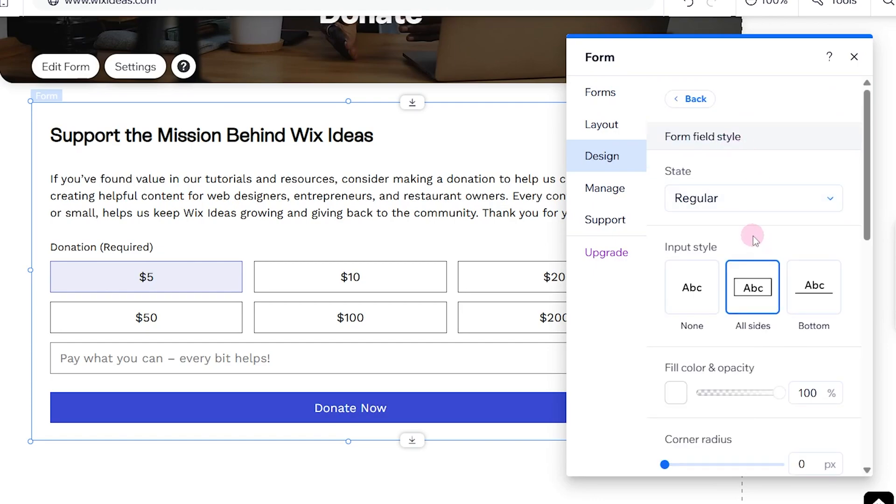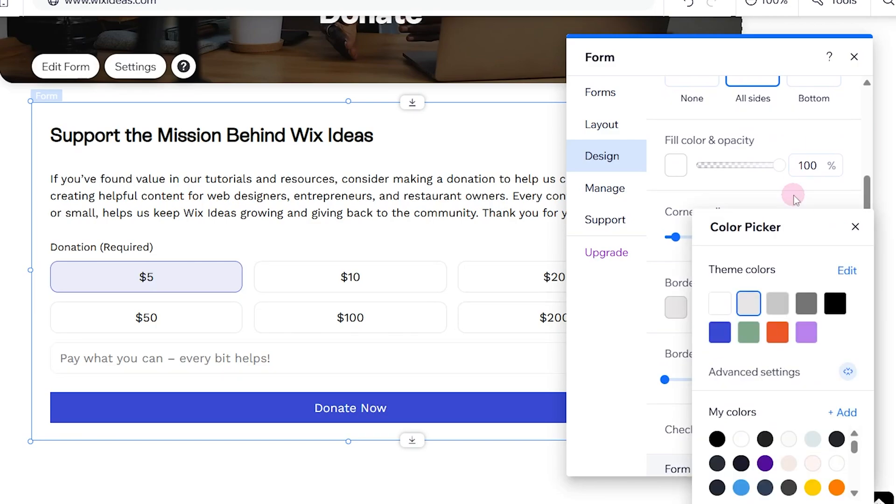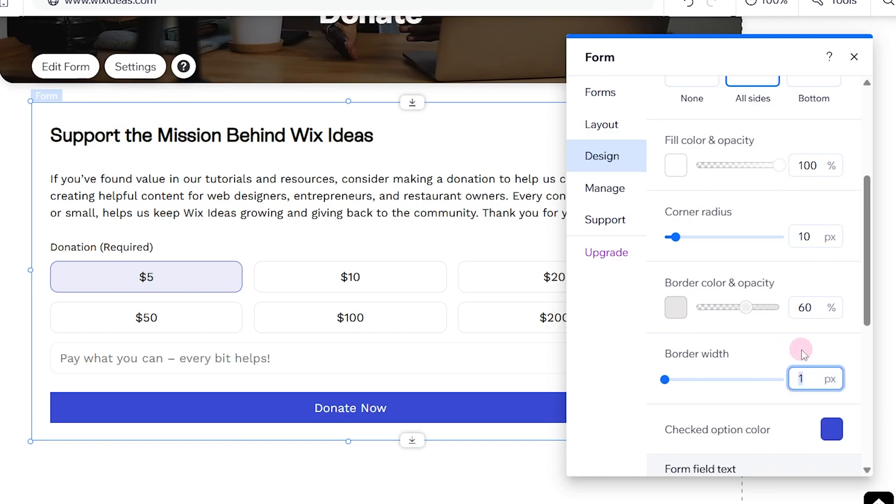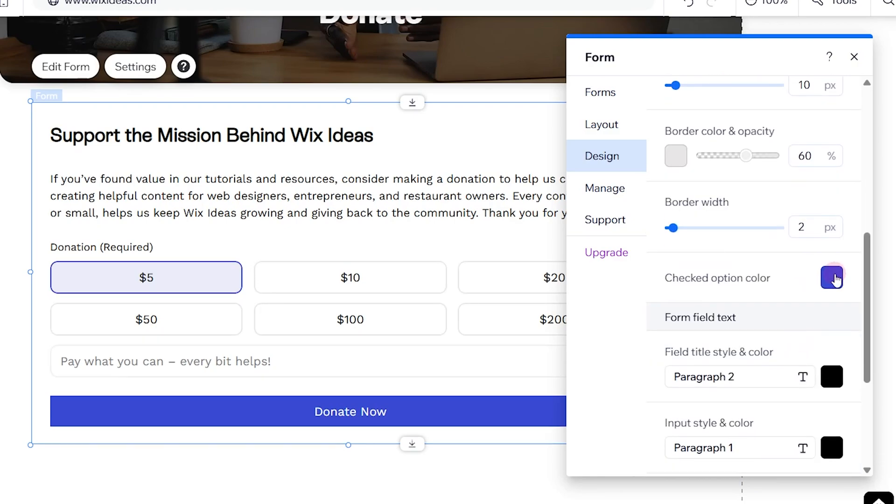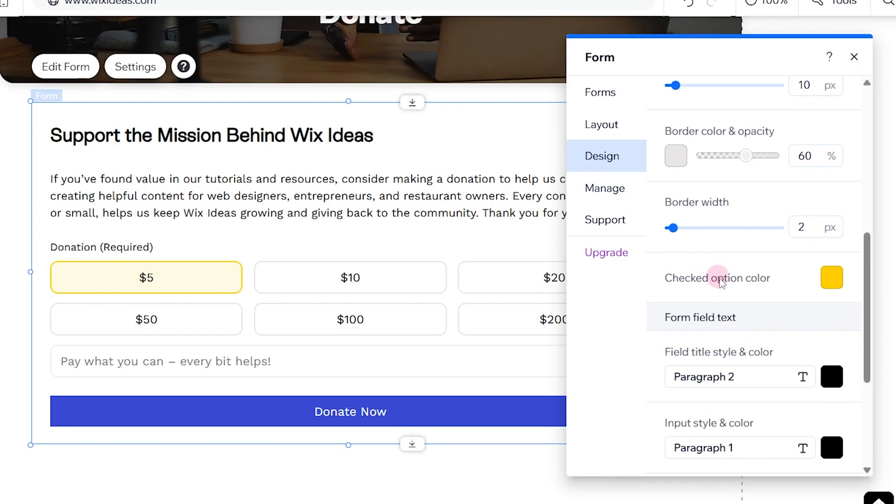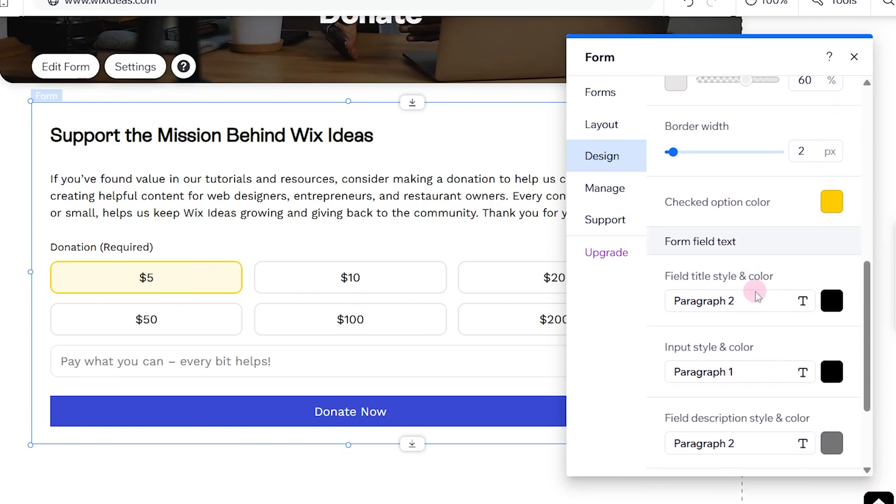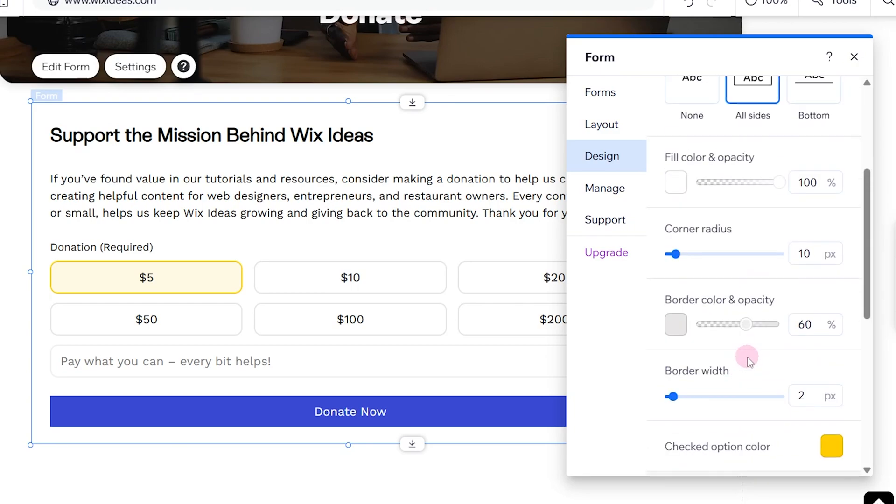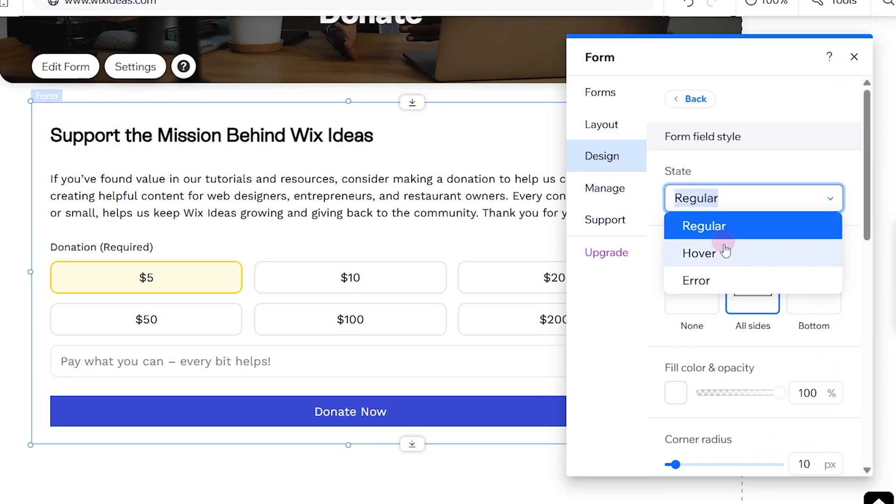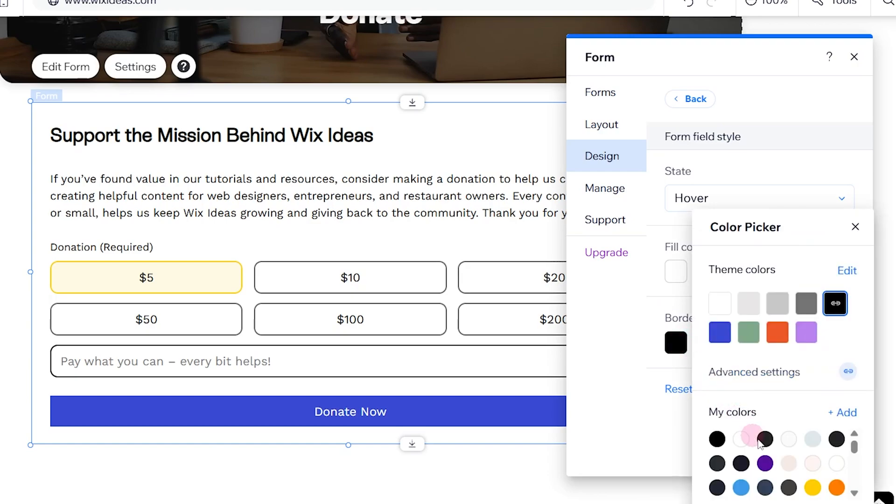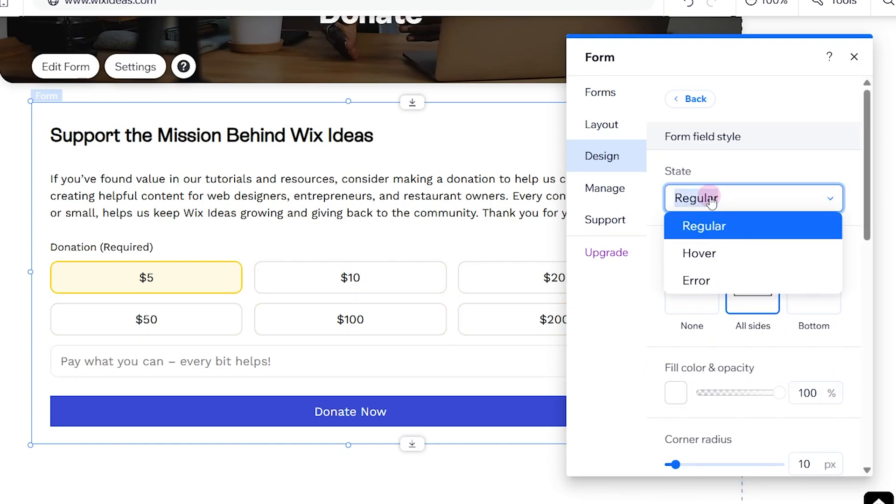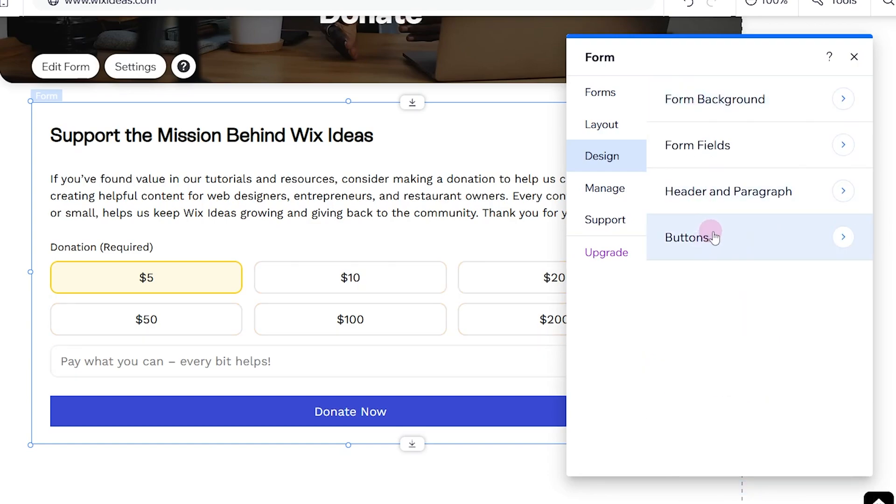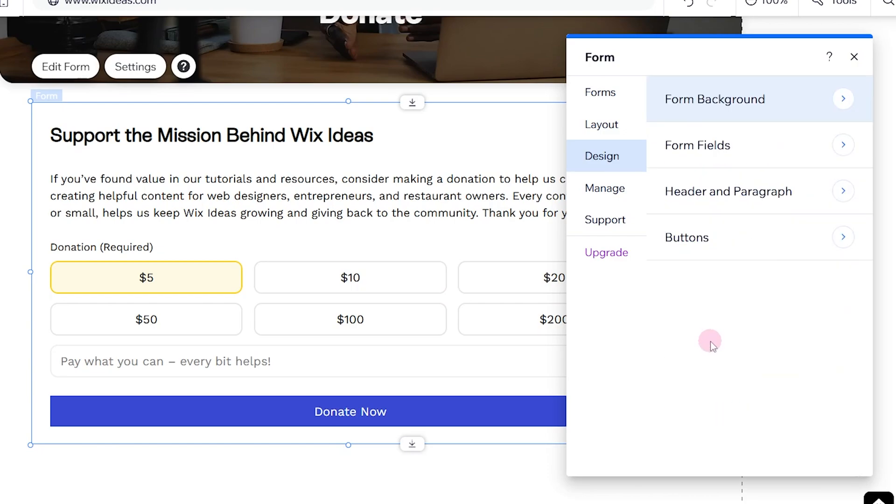We can leave the background. Let's look at the form input. Let's make this ten pixels for the corner radius. We can change the border color and increase the border width. For the checked state, we can use our primary color. You can also choose the form text and titles. I'm going to head over to the hover. This is how the hover looks like. You can decide to change the hover color. Next, we have the header and the paragraphs. I think these are looking fine for me.